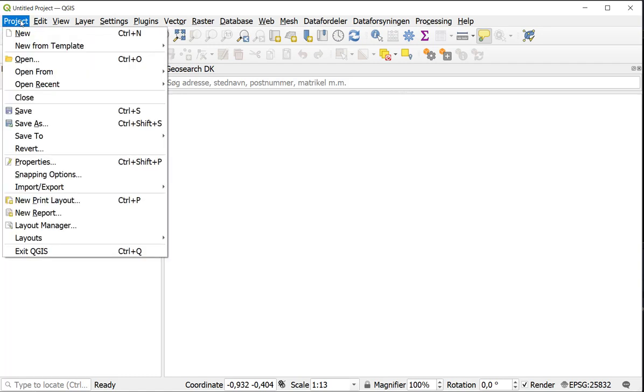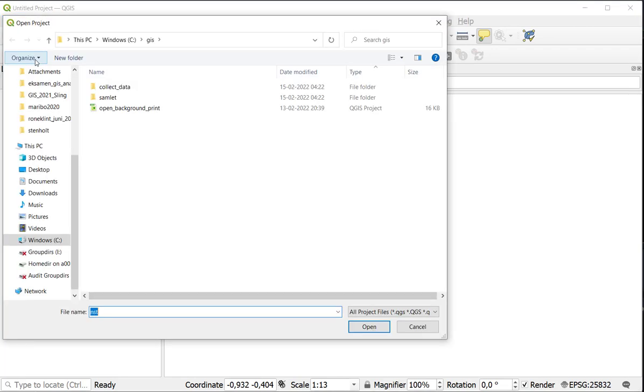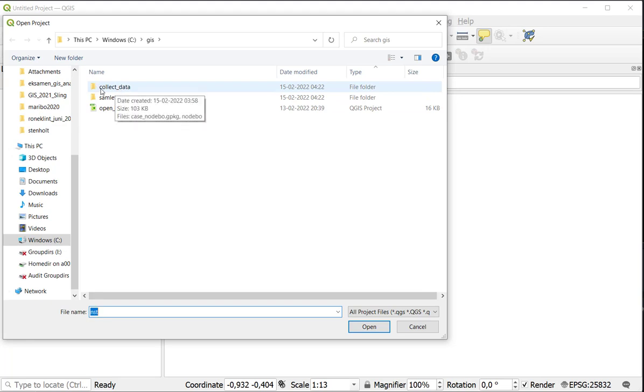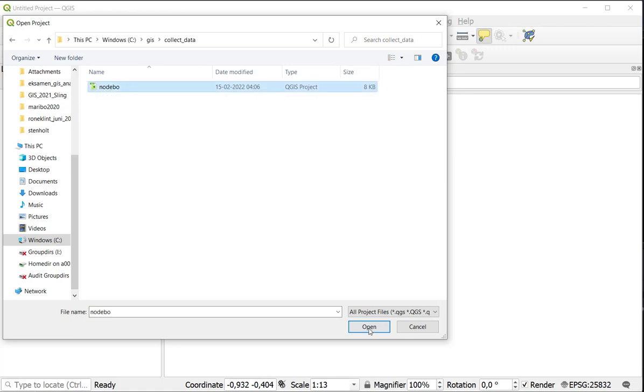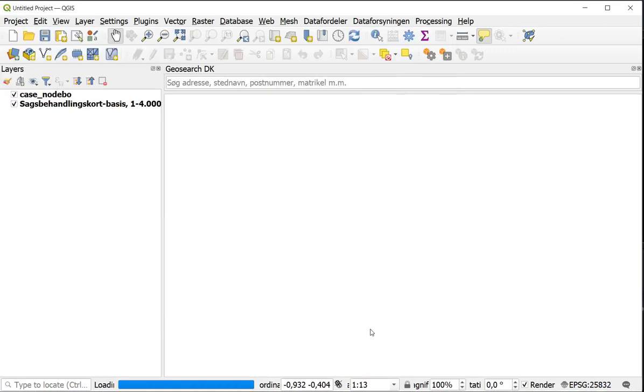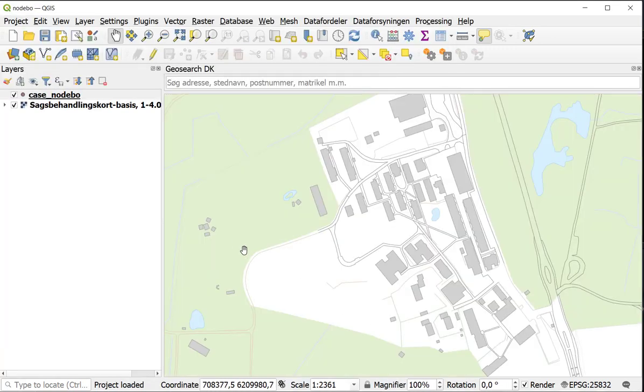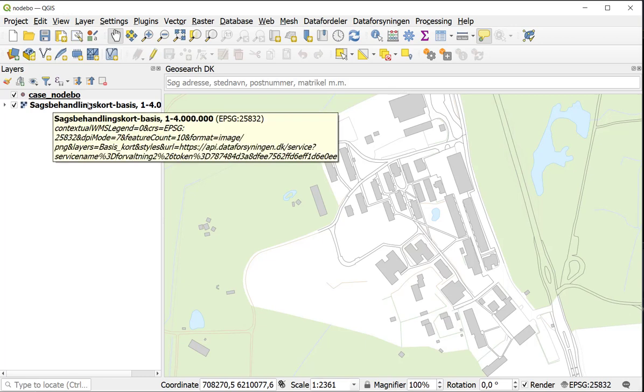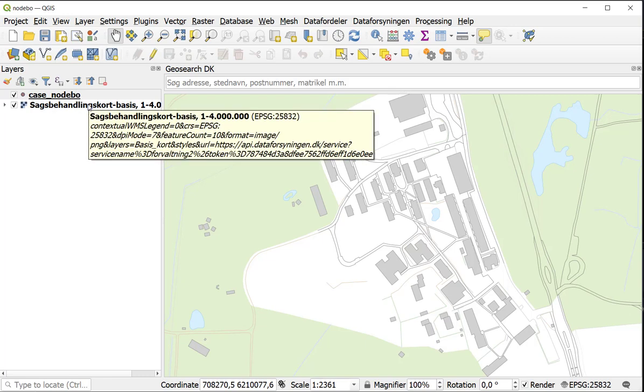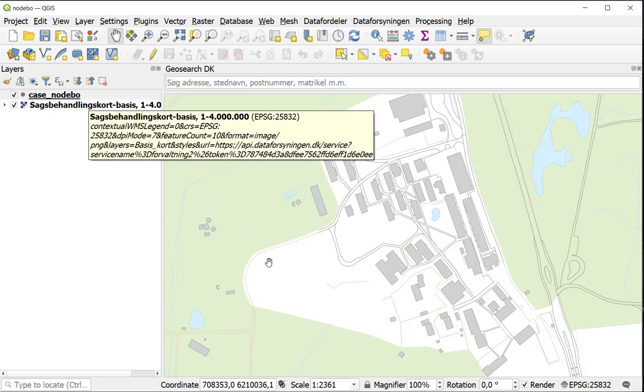Now we are going to open it using Project and going to use Open. I have my folder Collect data and here is a project called Nodebo. You can see I have this case Nodebo and I have Sæsbehandlerkort basis.